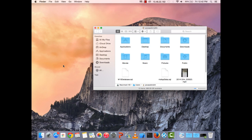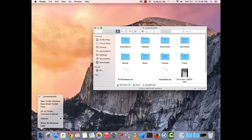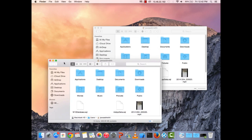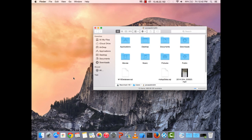If Finder is already open, clicking it will just maximize the existing window. If you want a second Finder window, you right-click or two-finger click on Finder and select 'New Finder Window.' Finder is basically your Windows Explorer — you can navigate files, copy, paste, delete, and so on.